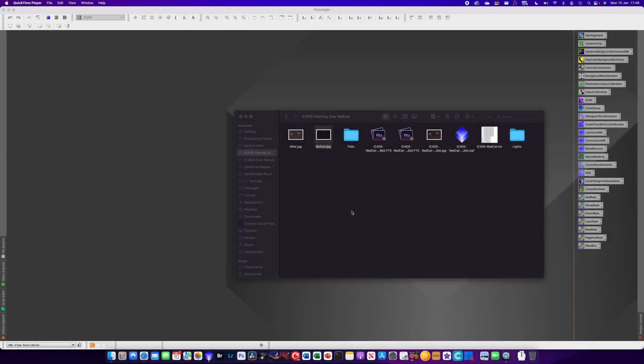Hi, welcome to Astro Journey UK. In today's video I'm going to be processing my image of the Flaming Star Nebula in PixInsight and showing you my workflow.